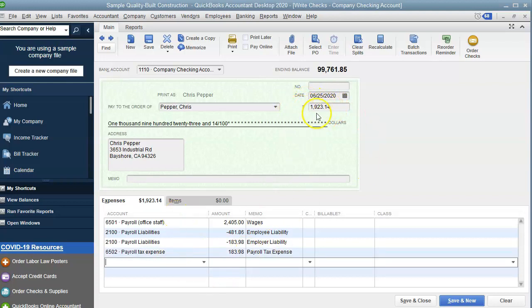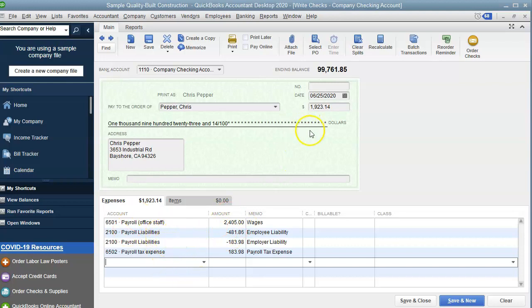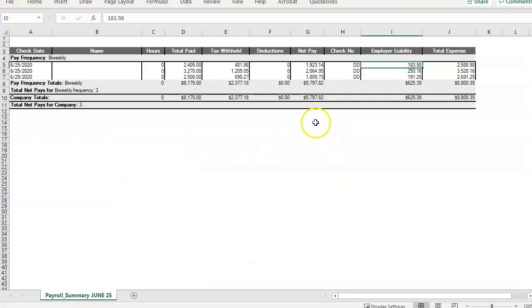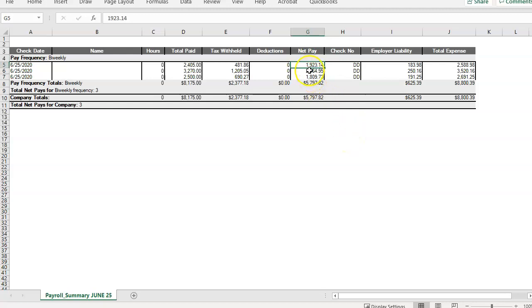As you can see, I didn't enter anything in the amount. QuickBooks did it for me as I was entering the amounts under each account. QuickBooks calculated for me. So let's go double check that the net pay for this employee is $1,923.14. That's what QuickBooks calculated.